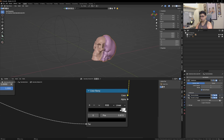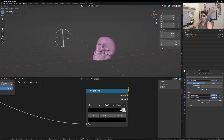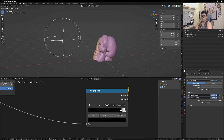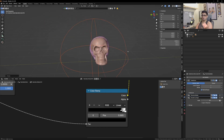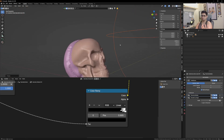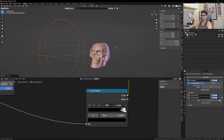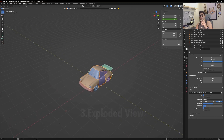Let's see how it's reacting — this is the whole effect. You can have it reveal the original skull, and the more subdivision you add, the better the effect looks. That's effect number two. Effect number three is the exploded view.